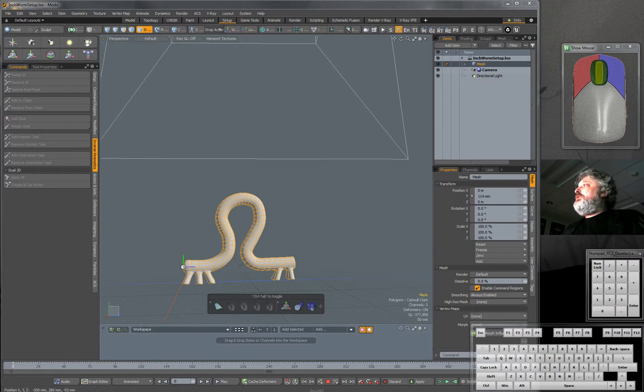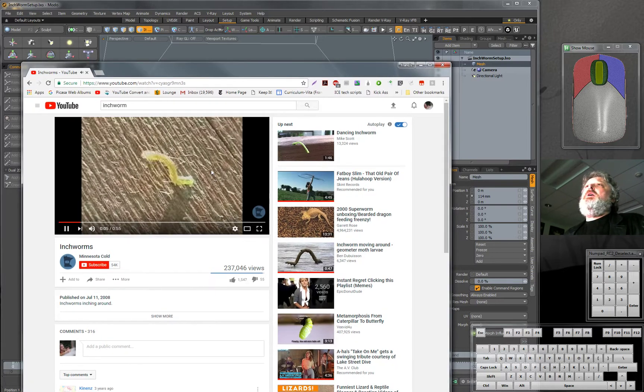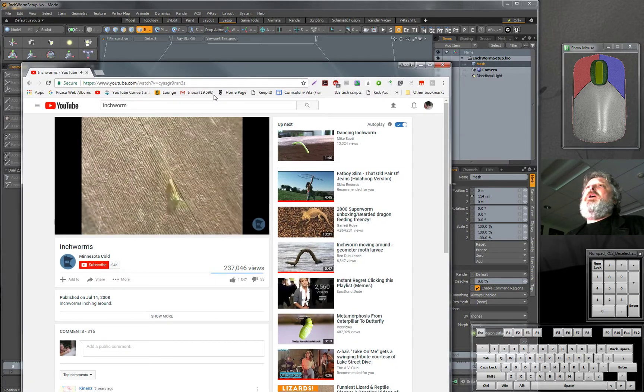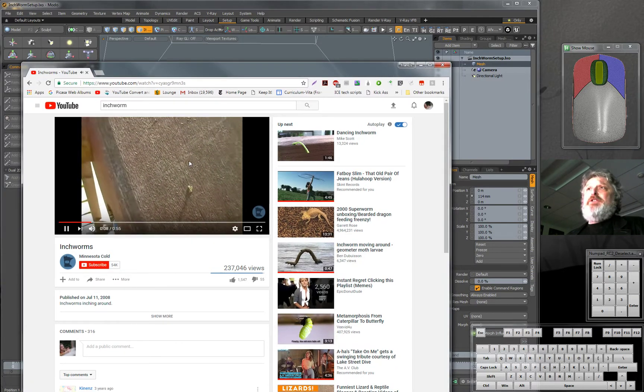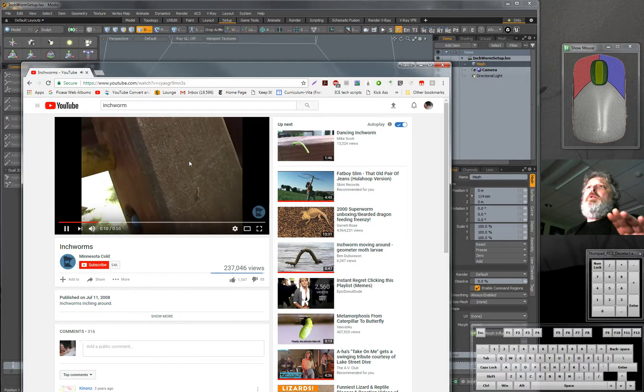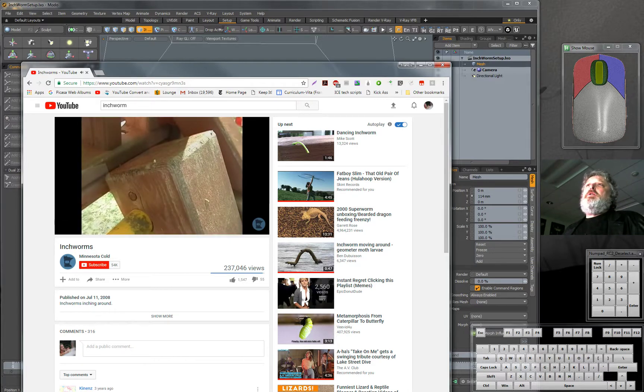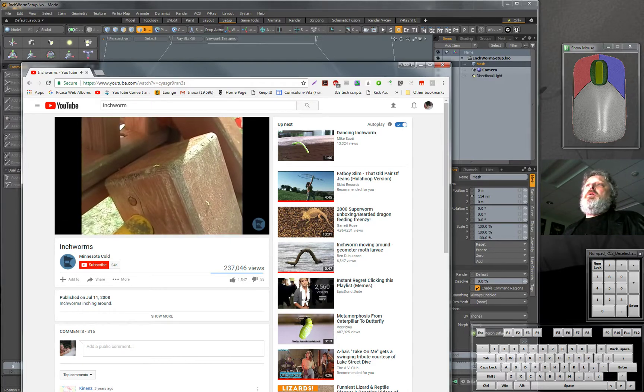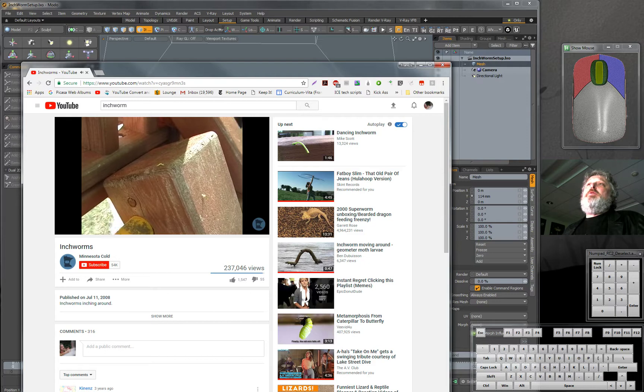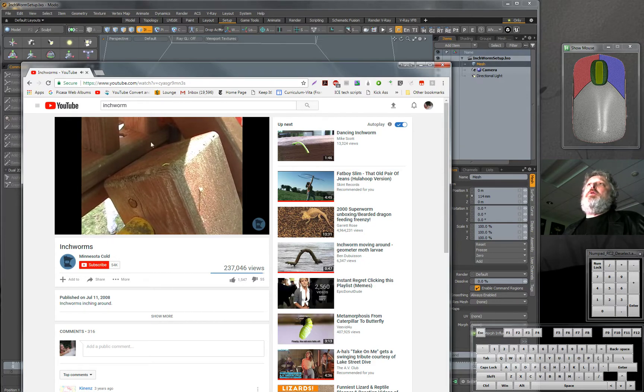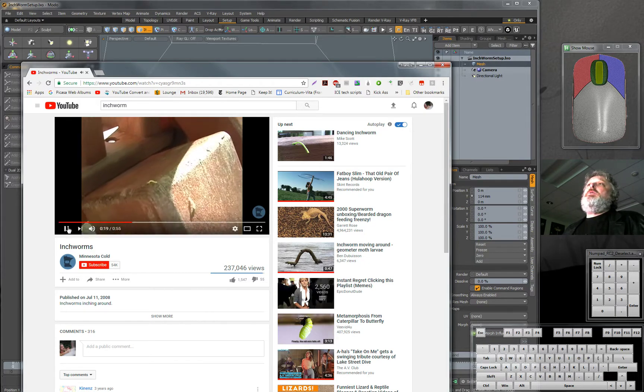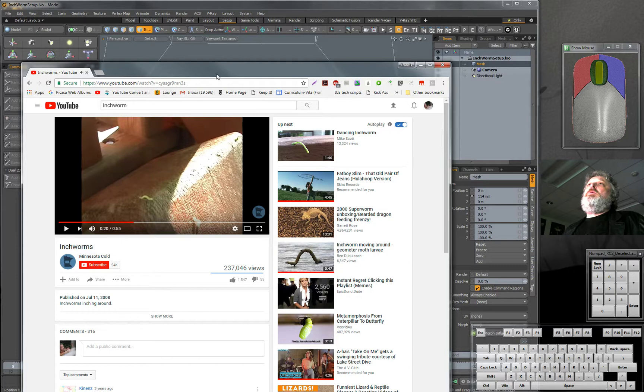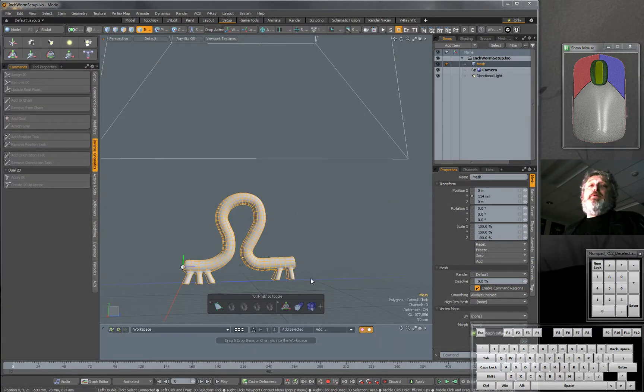If we look at an inchworm, and I'll show you that quick, they work in a sort of interesting fashion. The back pulls up and then the front moves forward and the back pulls up and the front moves forward like that.